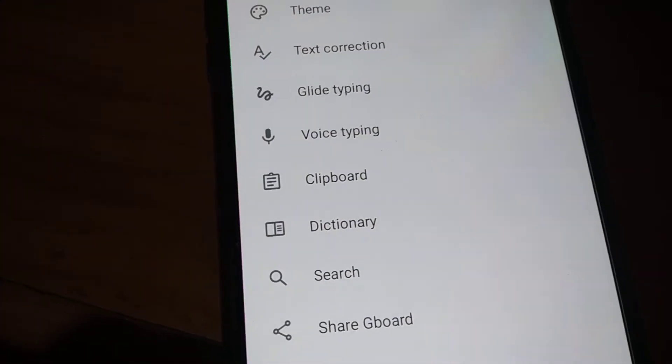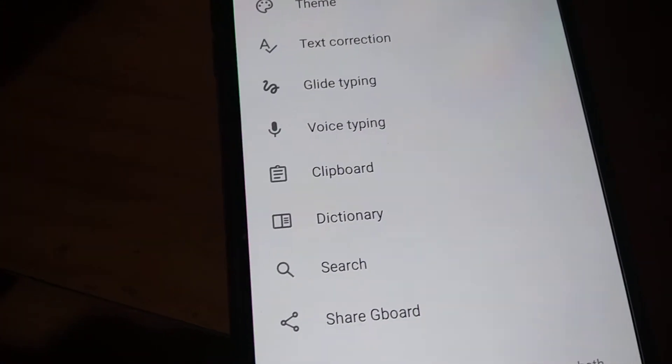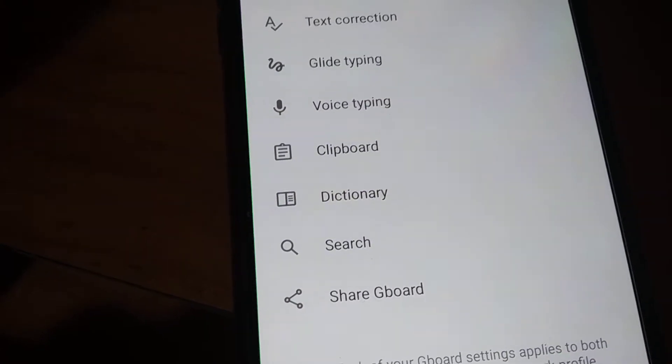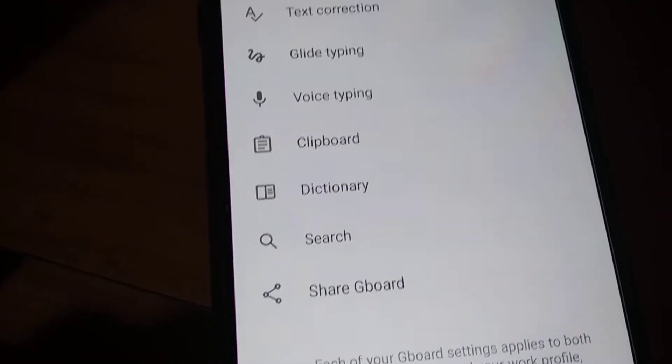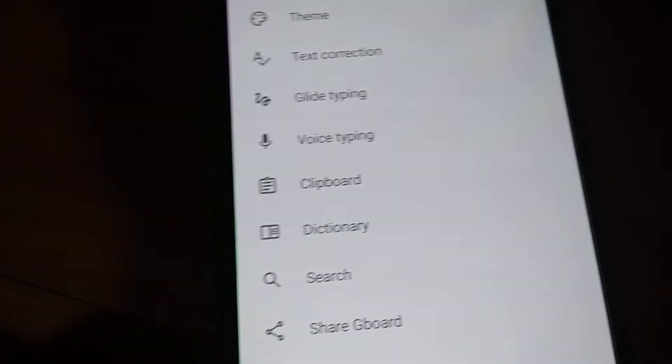From settings, you can choose options such as preference, theme, text correction, glide typing, voice typing, clipboard, dictionary, search, and share Gboard, etc.